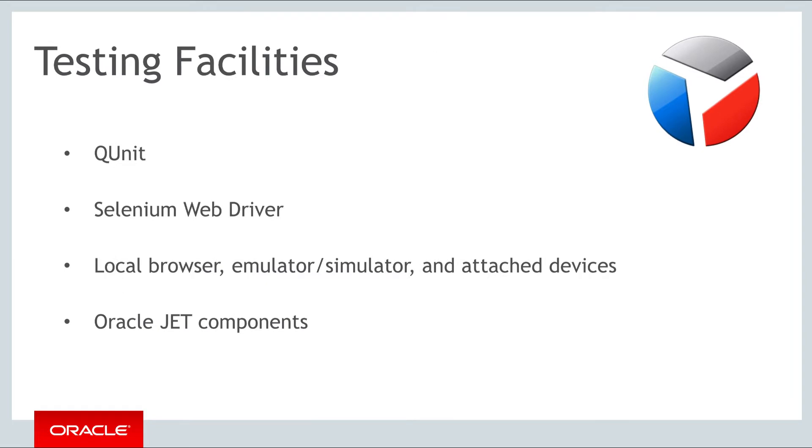We will take a brief look at the testing facilities related to JET. Briefly we will look at the support for QUnit, Selenium WebDriver, the local web browser emulator or simulator, and attached devices and the JET components themselves.